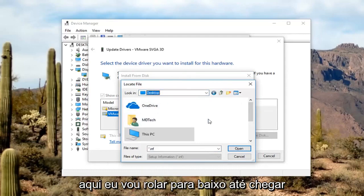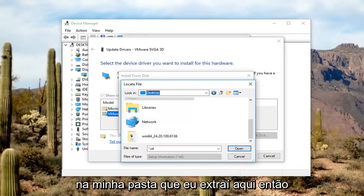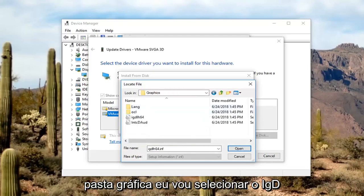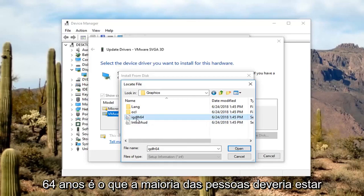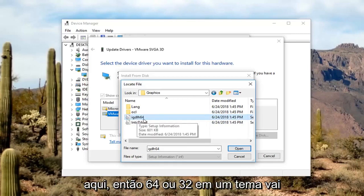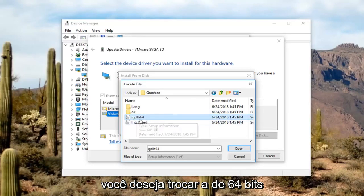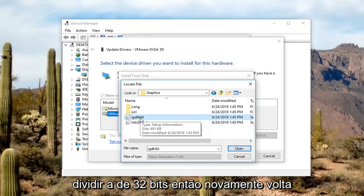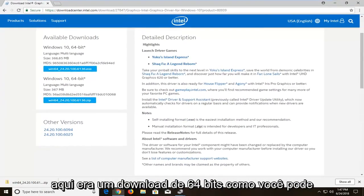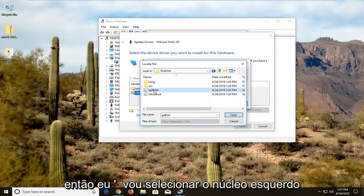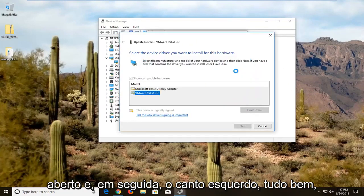I'm going to scroll down until I get to the folder I extracted. Double-click on that and go underneath the Graphics folder. I'm going to select IGDH64 — that's where most people should be. The 64 or 32 in the name depends on what version of Windows you're running: 64-bit version selects the 64-bit file, 32-bit selects the 32-bit. This matches the 64-bit download from the Intel website. I'm going to select that, left-click Open, then left-click OK.